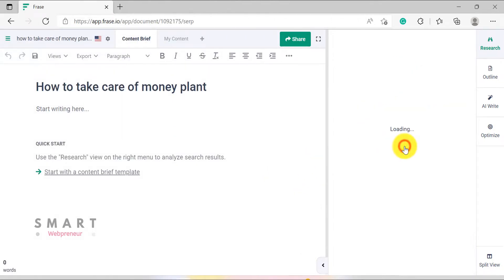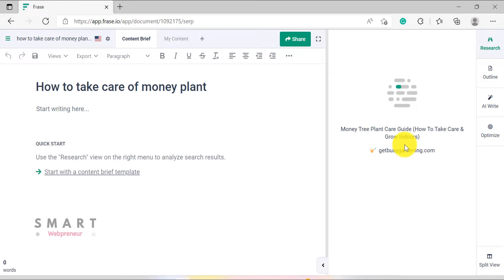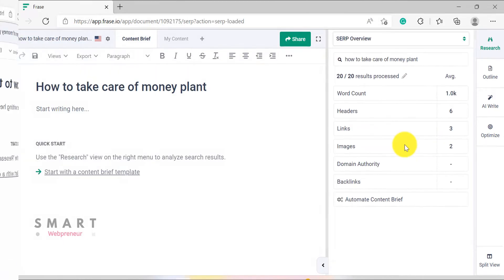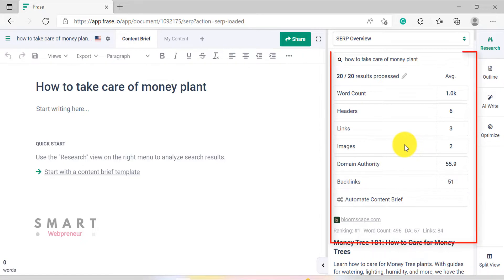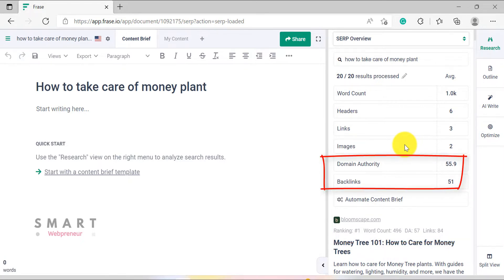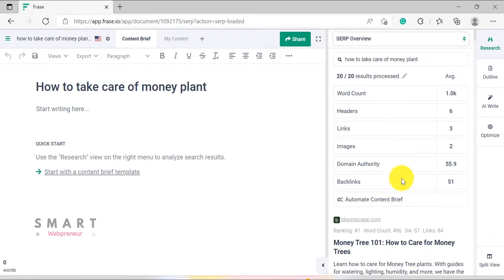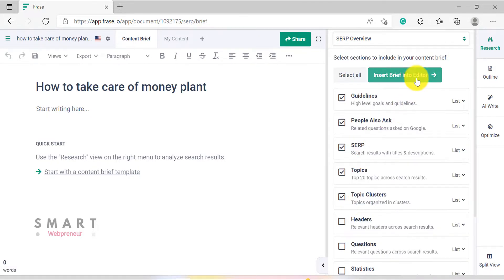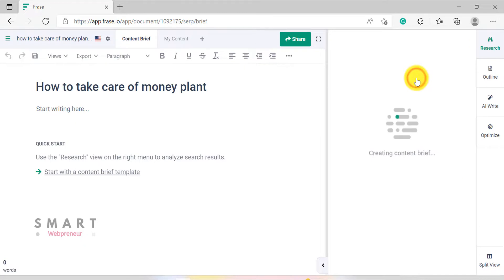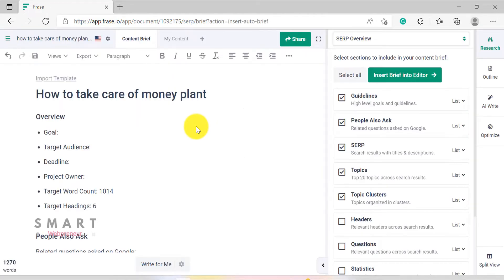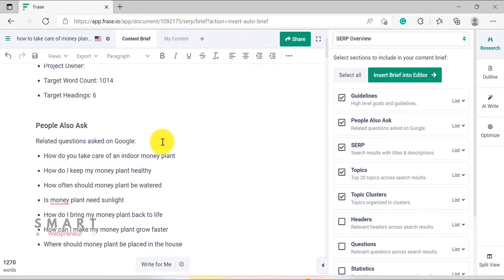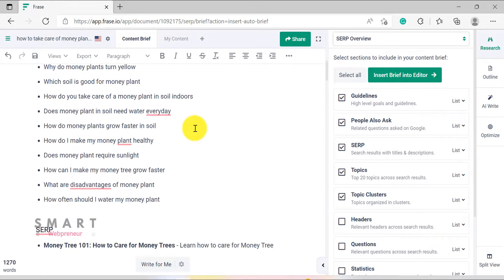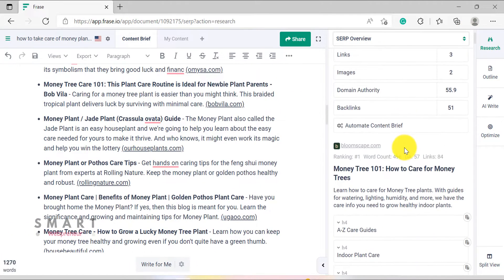From the Research module, Phrase analyses your competitors' data and helps you create a content brief in no time. It also gives you very valuable data about the average word count, headers, links, and images required for you to rank at the top of search engines like Google. It also gives the domain authority score and the backlinks data required to rank. If you don't want to create a content brief manually, you can just click on this button to create the content brief automatically using the Phrase AI. We can also look at our competitors' data individually and create a content brief.